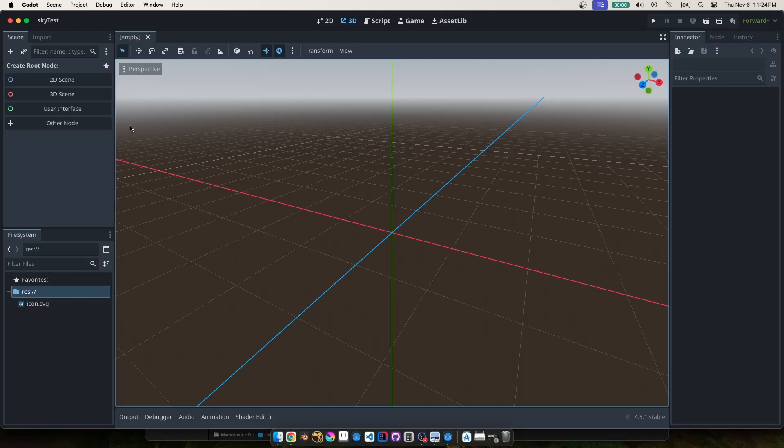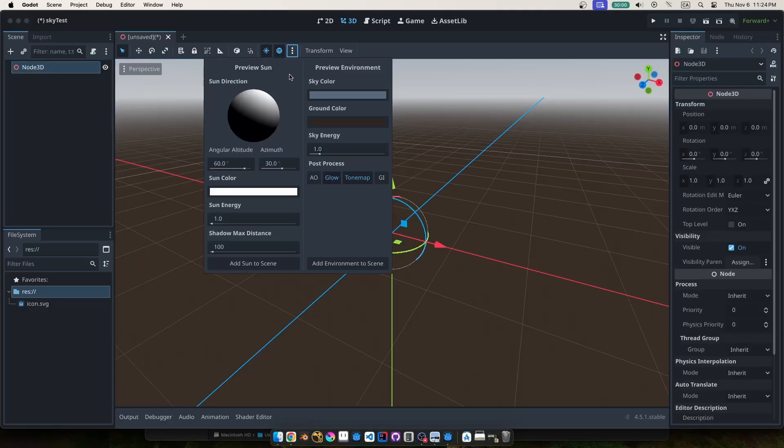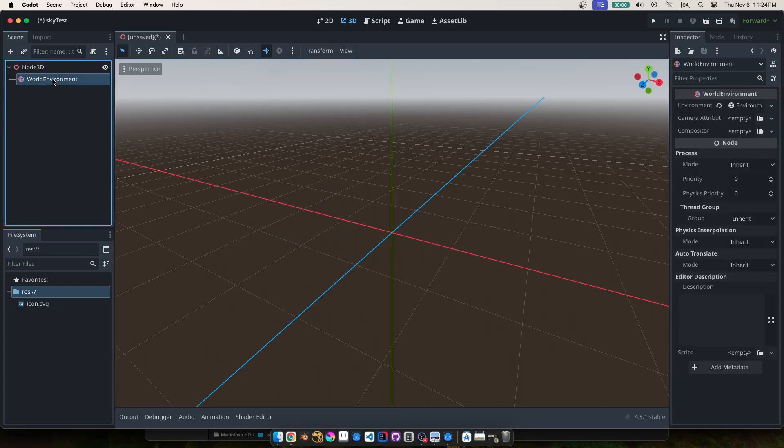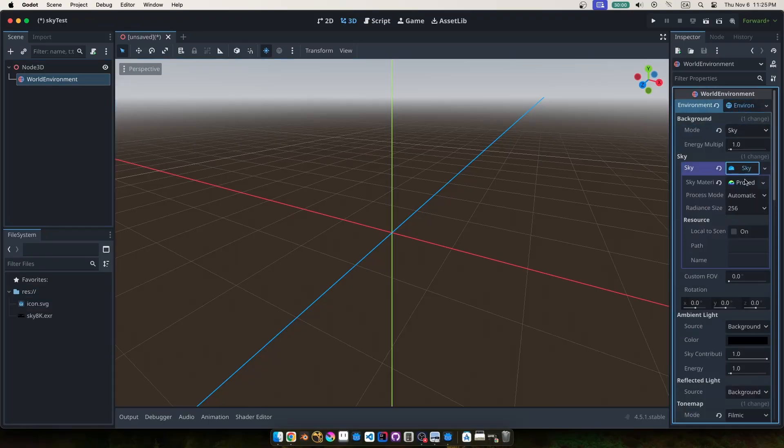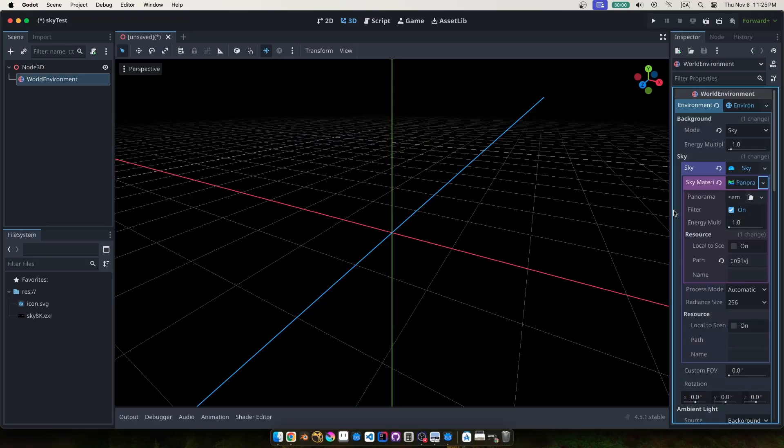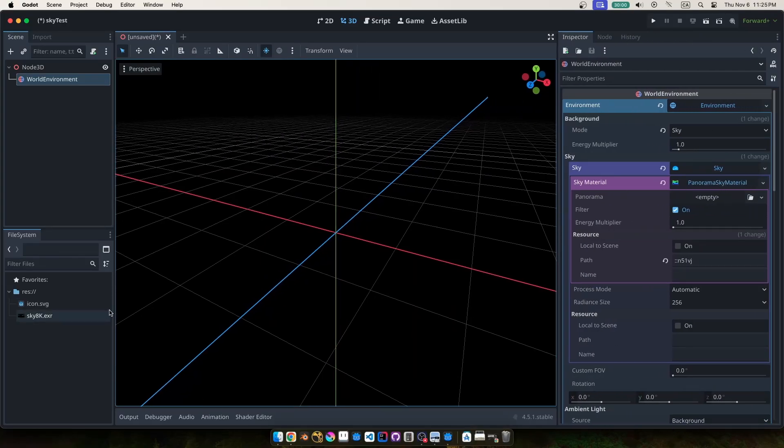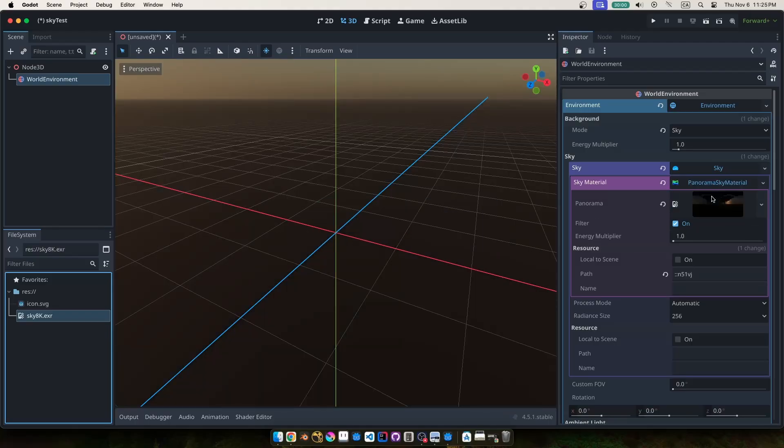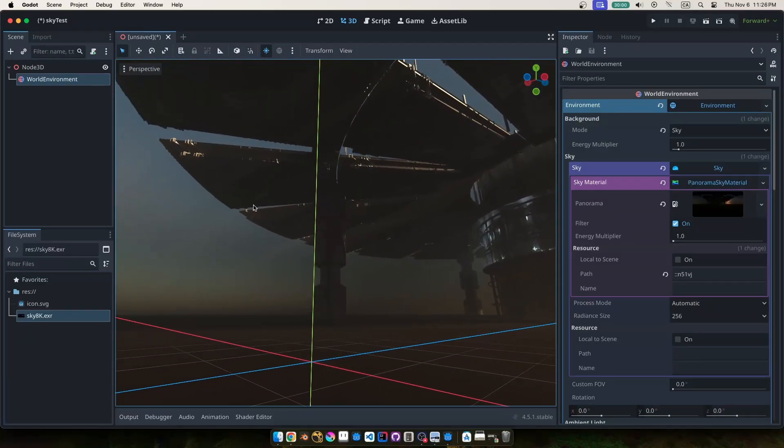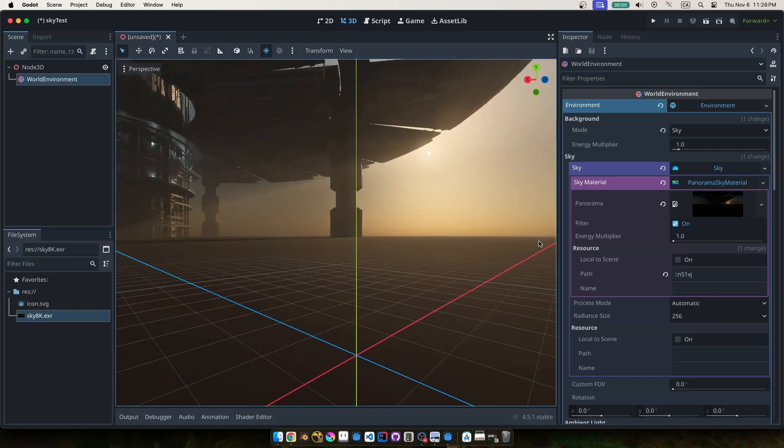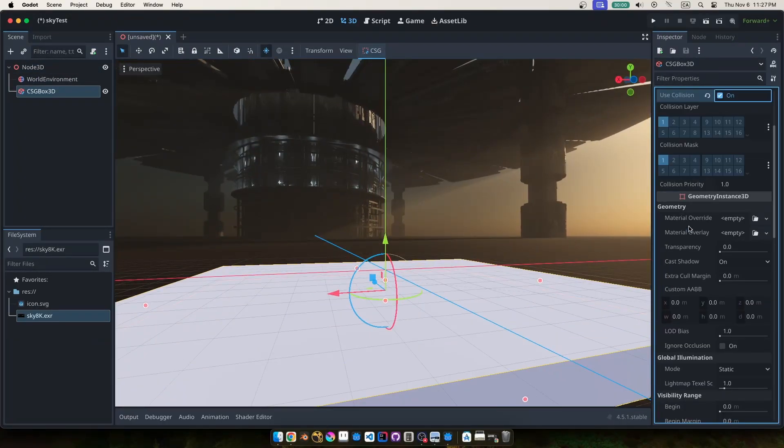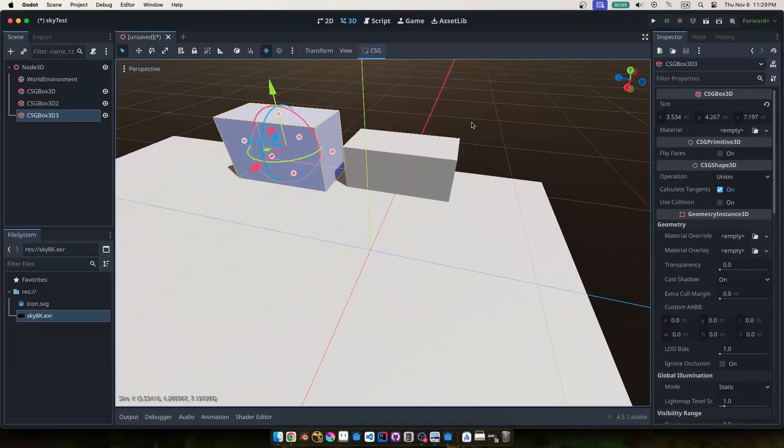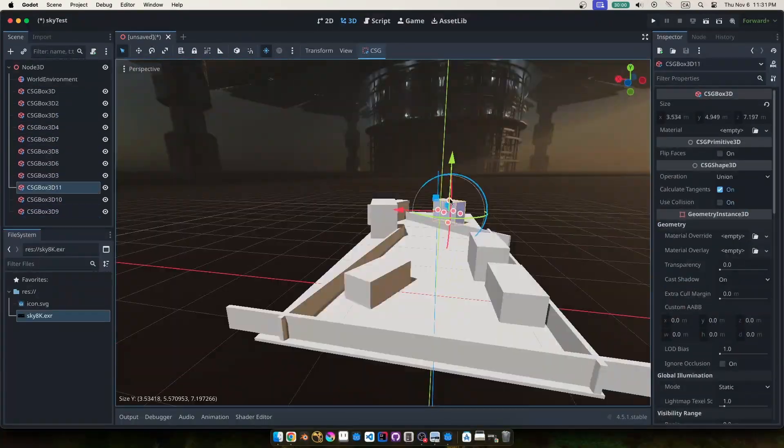so now over here in godot we'll make a new 3d scene and click these three dots up here to add the default world environment node and by default it comes with its own procedural sky already set up but we'll clear that out so that we can set up our own so we'll just open up this environment and then down under sky we'll swap out the sky material for a panorama sky material and then we'll just drag our render over here and there we go it's basically that easy you want to make sure your color space matches whatever you were using in blender for me it's agx and then i just made this super quick gray box scene using the csg nodes just to get a feel for what it looks like in game